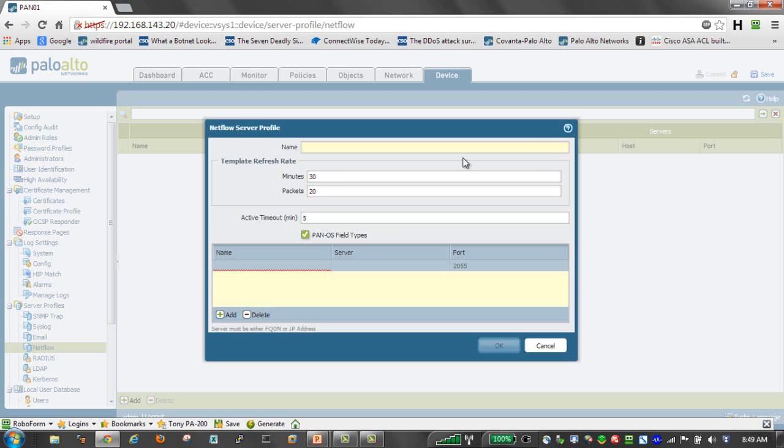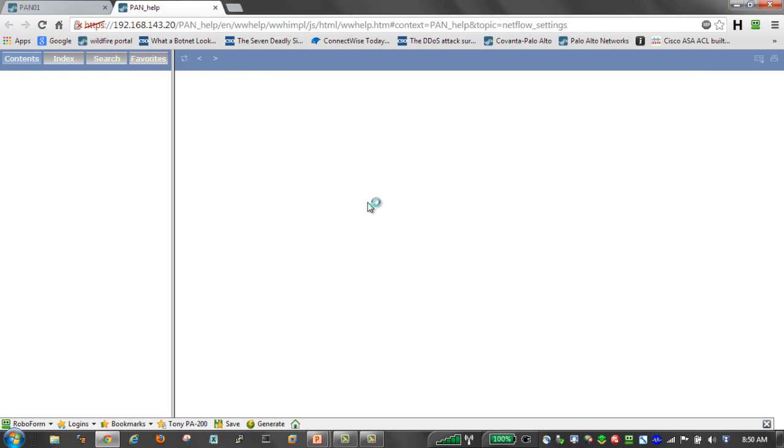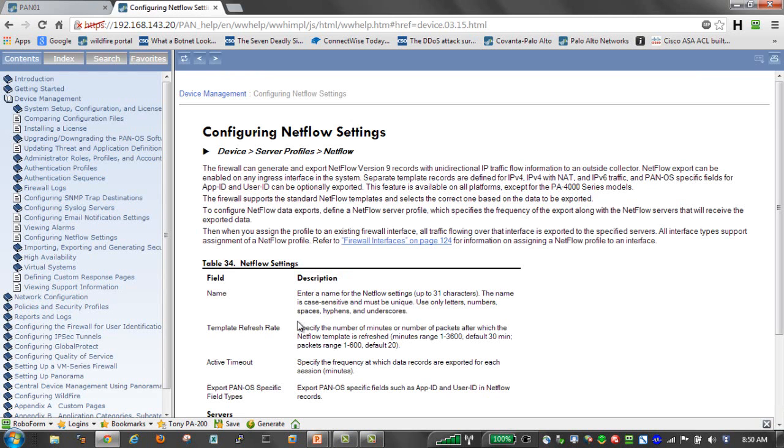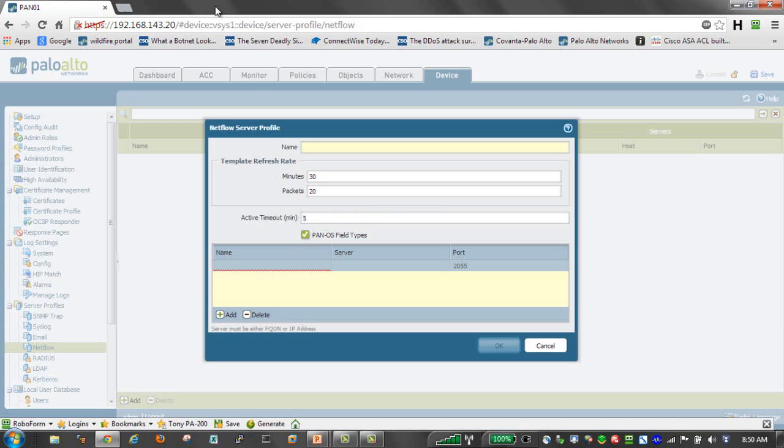We have some other options here for refreshing of the data. In our refresh rate, that is actually the number of minutes or the number of packets, one or the other, or both, after which NetFlow template is refreshed. And then we have a timeout that we can configure, which will specify the frequency at which records are exported for each session. And that's in minutes.